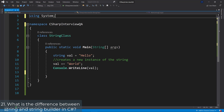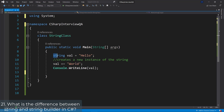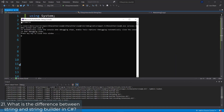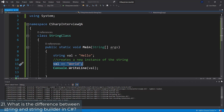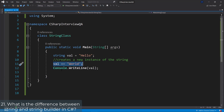Here we create this string val which says 'hello', and then we add 'world' to the val variable, so now it's going to say 'hello world'. But this creates a new instance of the string. If we run that, it's going to say 'hello world' without an empty space in between. Now let's look at the StringBuilder.